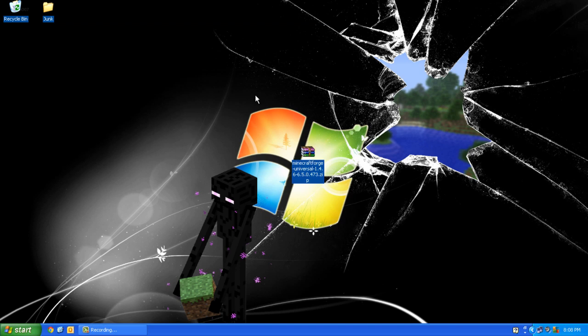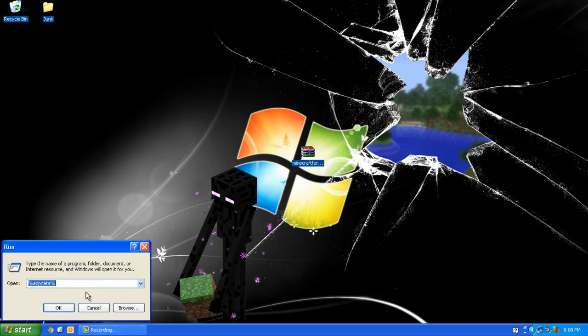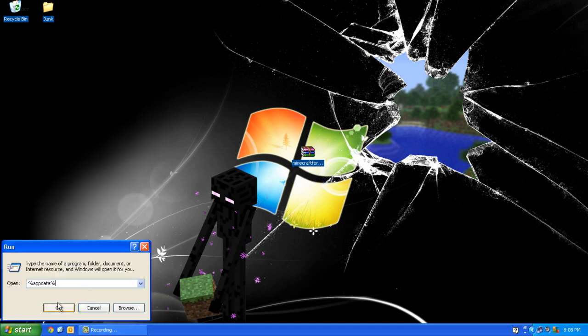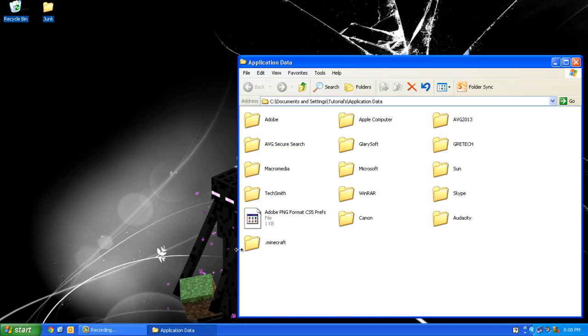The download link will be in the description. After you've done that, click Start, Run, and type in %appdata%. Click OK and double click .minecraft.